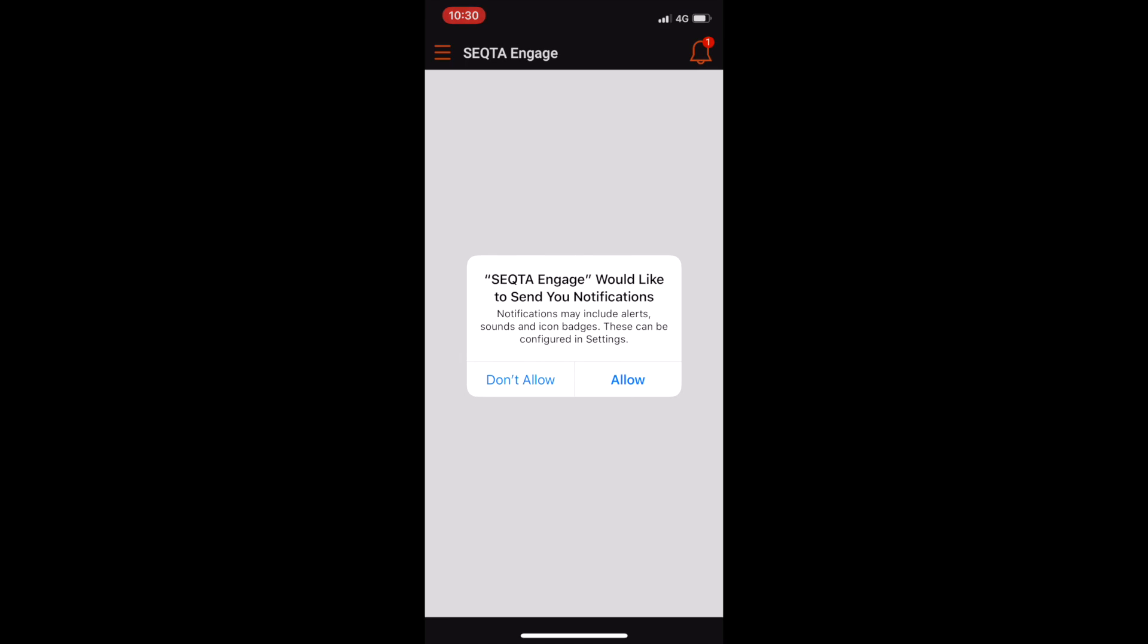And then it will ask if you would like Sector Engage to send you notifications. By selecting allow you will receive notifications from Sector Engage on your mobile device.